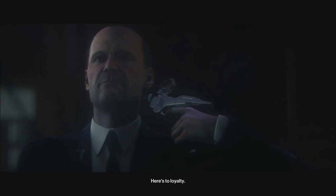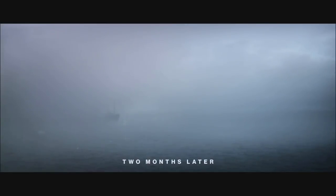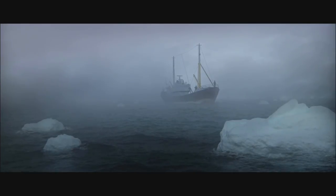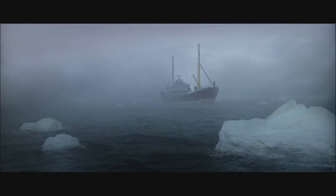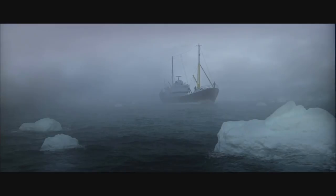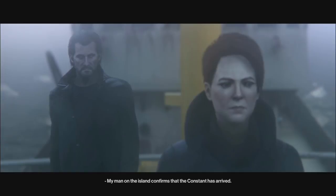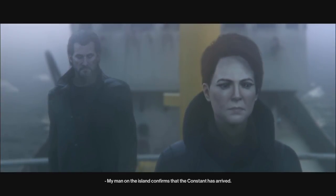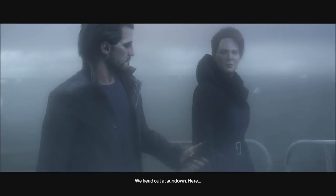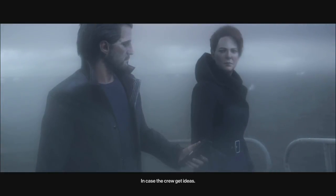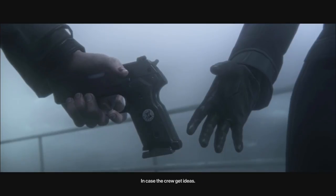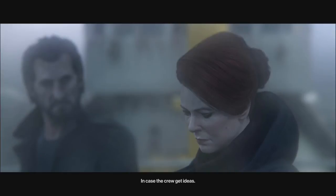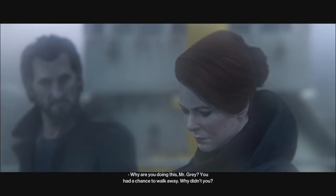Every time, it's like one of those things. Like, you ever have a class you're really bad at in high school or school or something? You know, I'm a C student, so this is common for me. Like, you just try to pay attention and then you just can't. You just absolutely cannot. My man on the island... My man! Why are you doing this, Mr. Gray? You had a chance to walk away. Why didn't you?